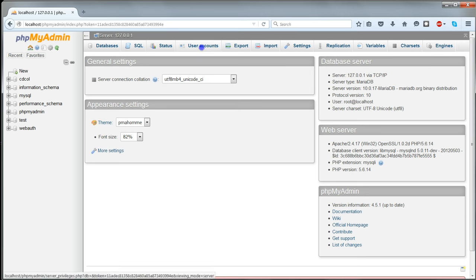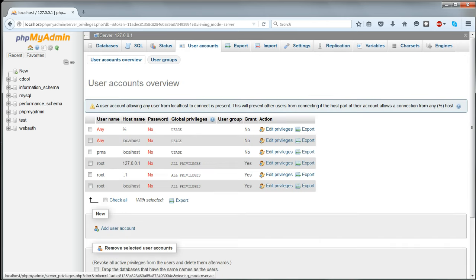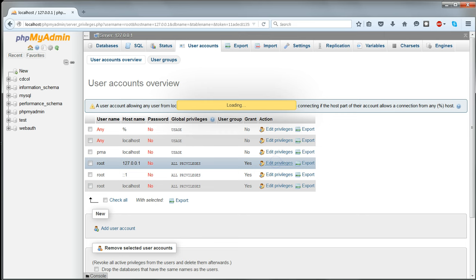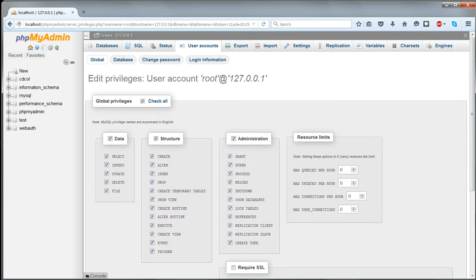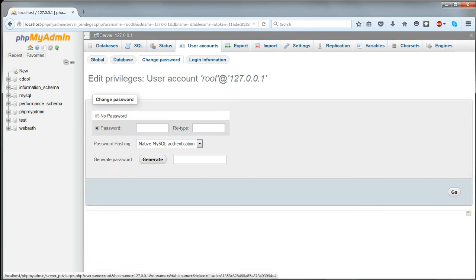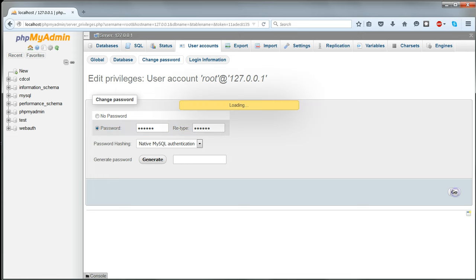Click on User Accounts at the top of the phpMyAdmin screen. Next to the user root, click Edit Privileges. In the row of buttons near the top, click Change Password and choose a password. Enter it again and click Go.